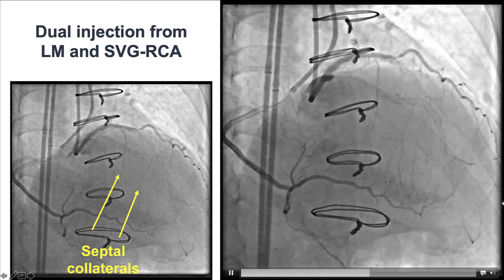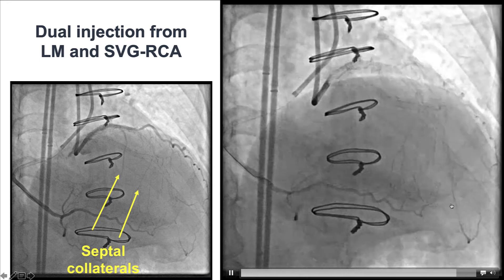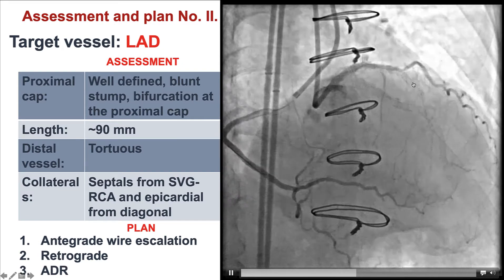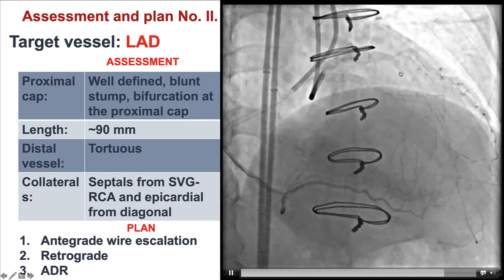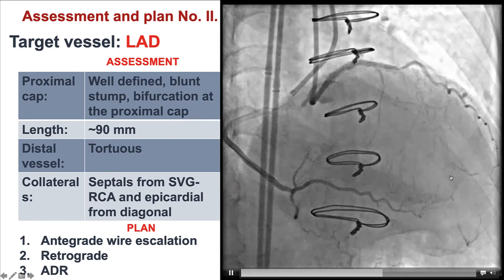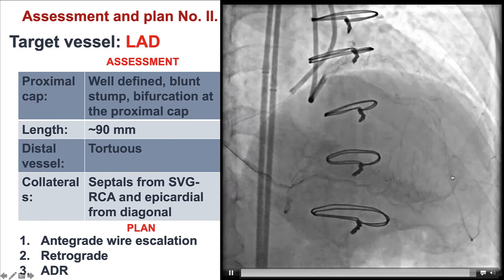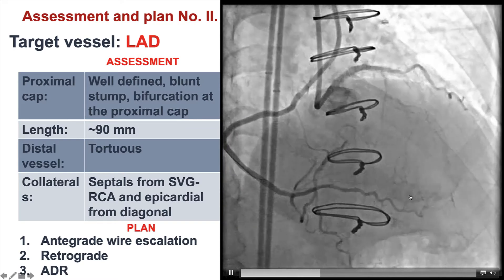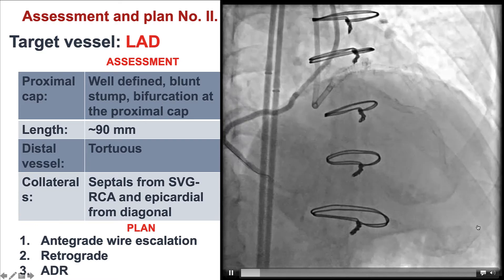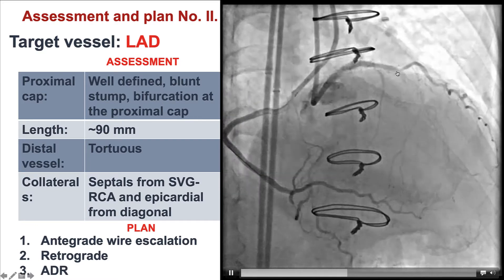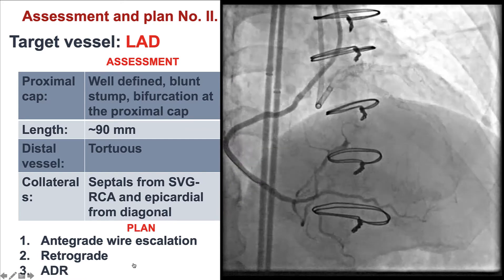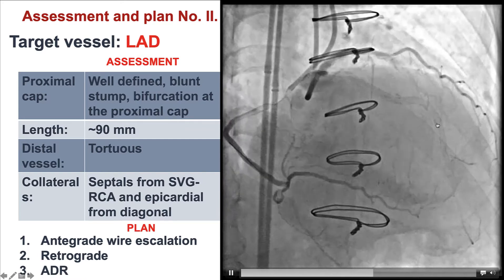There was also an epicardial collateral coming from the patent diagonal to the distal LAD. Based on the most recent angiogram, we had a CTO of the mid-LAD right after the takeoff of the large diagonal branch with a blunt stump. The occlusion length was long, the distal vessel was small and diffusely diseased, filling through collaterals from the right coronary artery via septal collaterals and an epicardial collateral from the diagonal. Our plan was to try antegrade wire escalation given the previous stents, then go retrograde, leaving ADR as a last option given the multiple previous stents in the LAD.